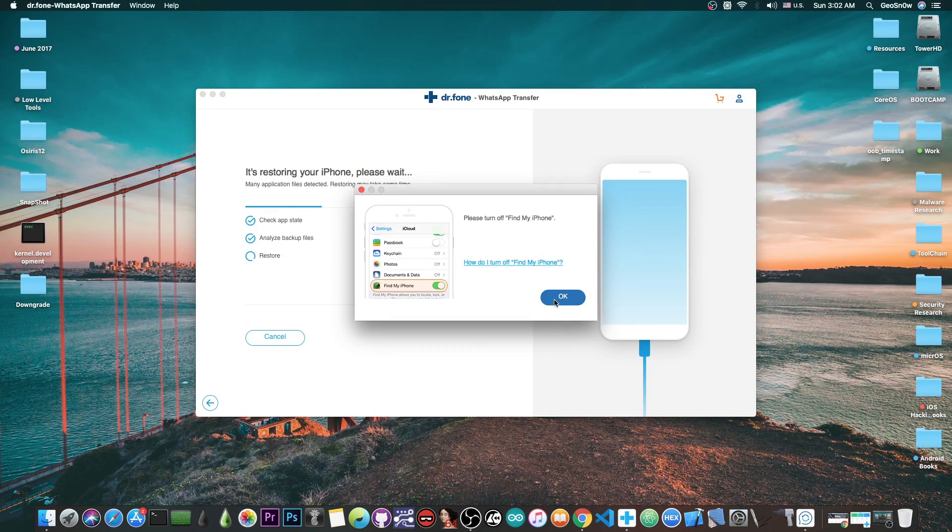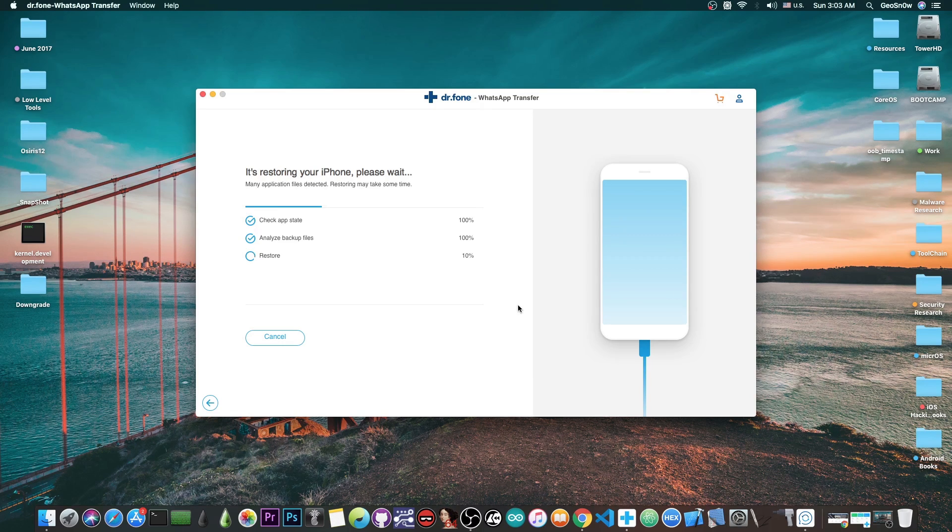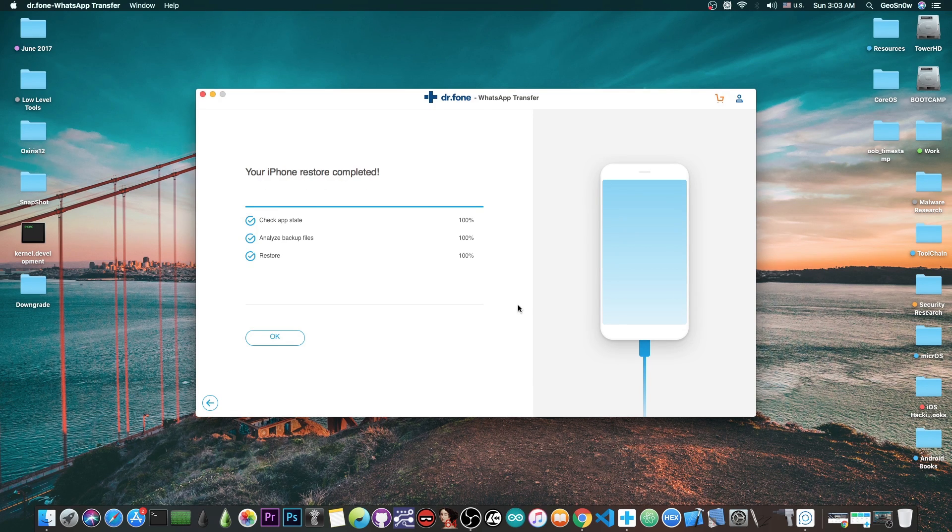I turned it off and can press OK. It will continue the process with no problem. There we go, all the data has been restored to the phone.